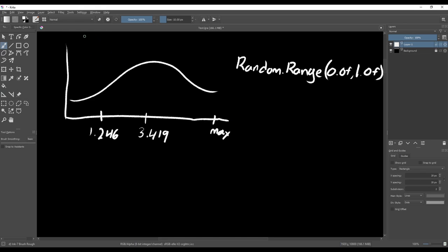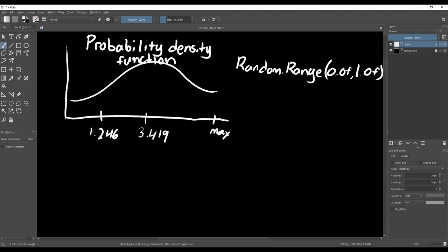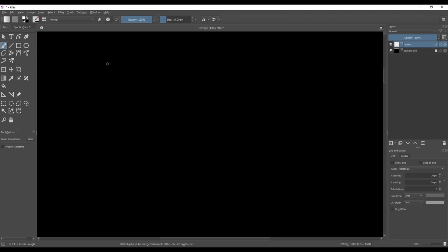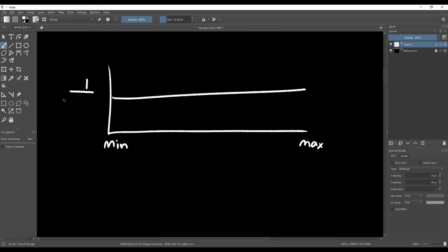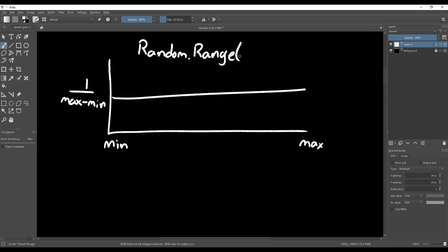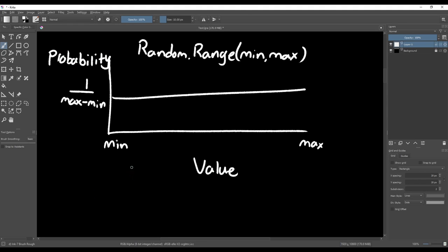When we talk about continuous distributions, one useful tool is the probability density function. As an example, let's look at the probability density function of random.range. When we call random.range, there's an equal probability of getting any number within the range. The density function shows the random value on the x-axis and the probability of getting that value on the y-axis. So the density function for random.range is a horizontal line from the minimum value to the maximum value, showing that every value in the range has equal probability of occurring.